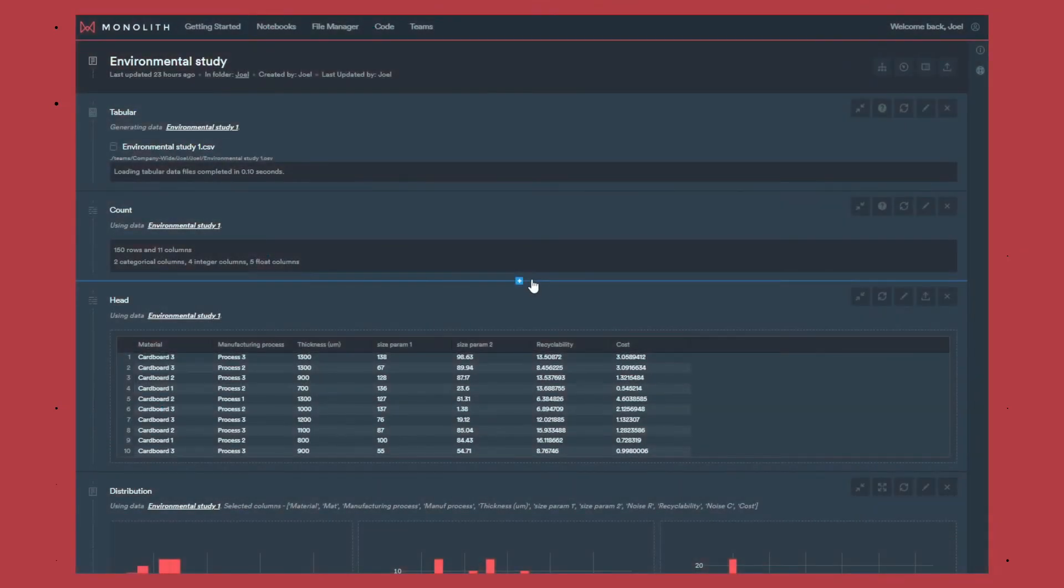In this environmental study we look at the impact of the design of packaging on the cost and the recyclability of this package.